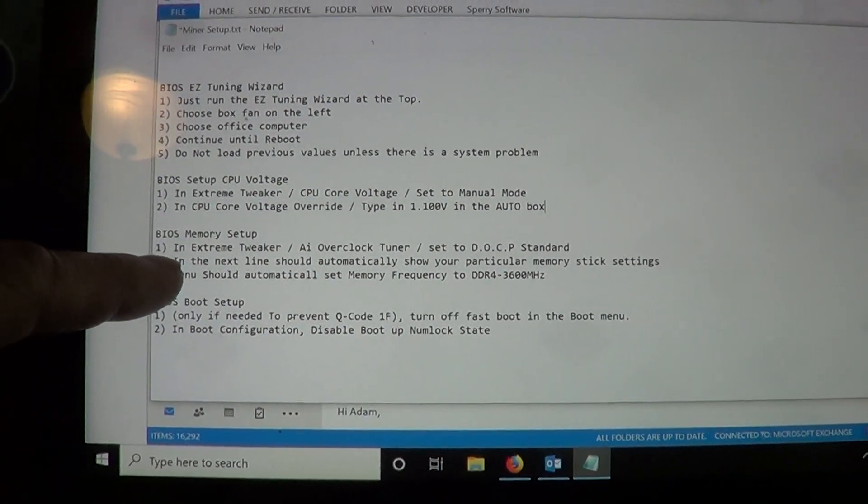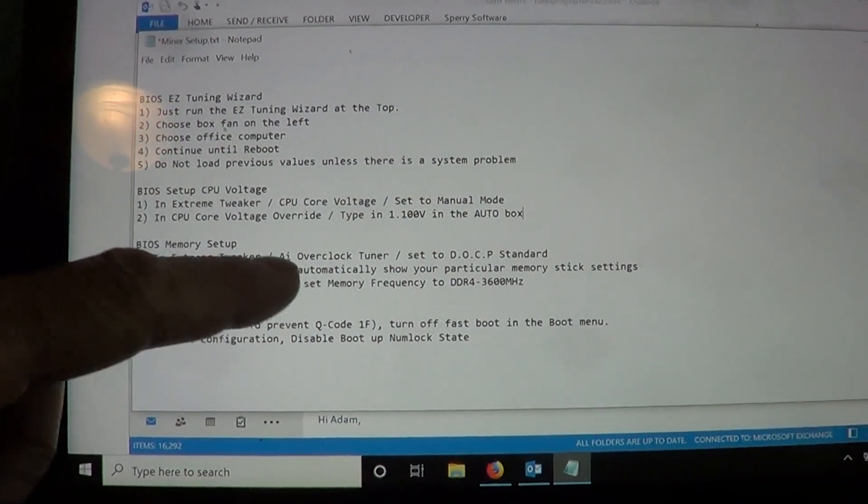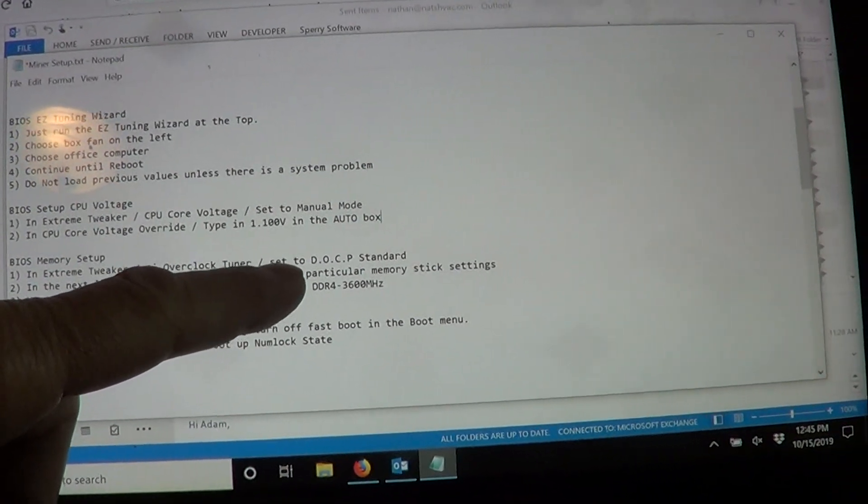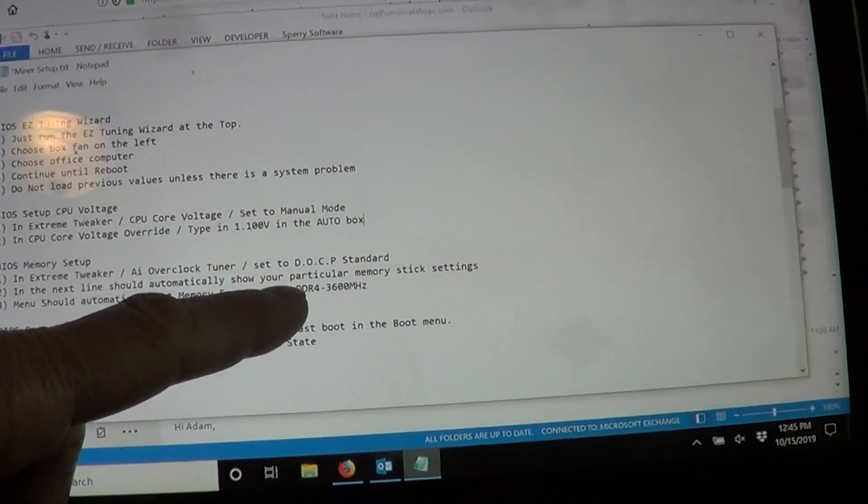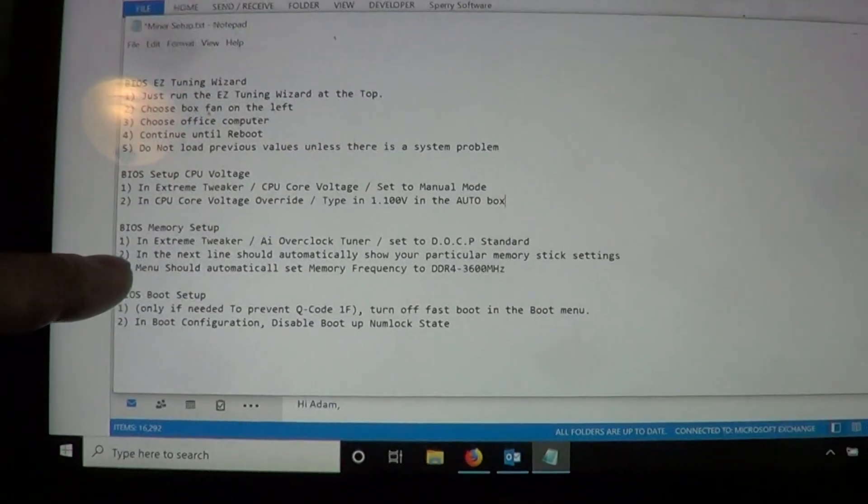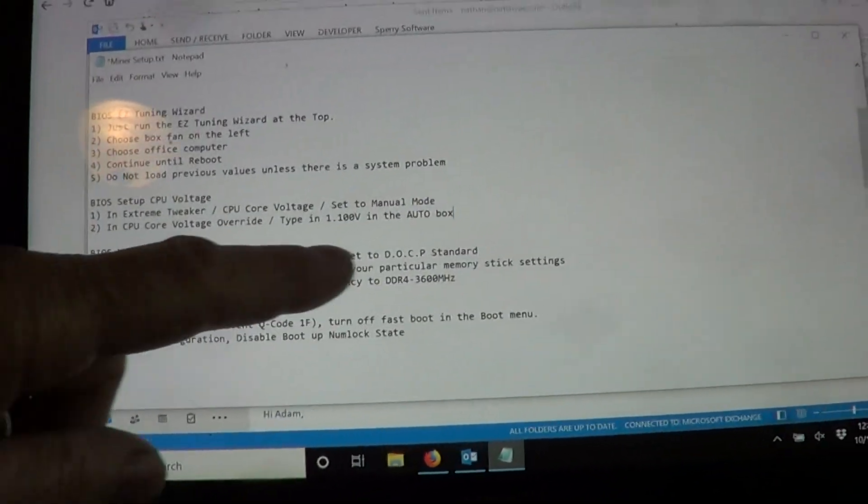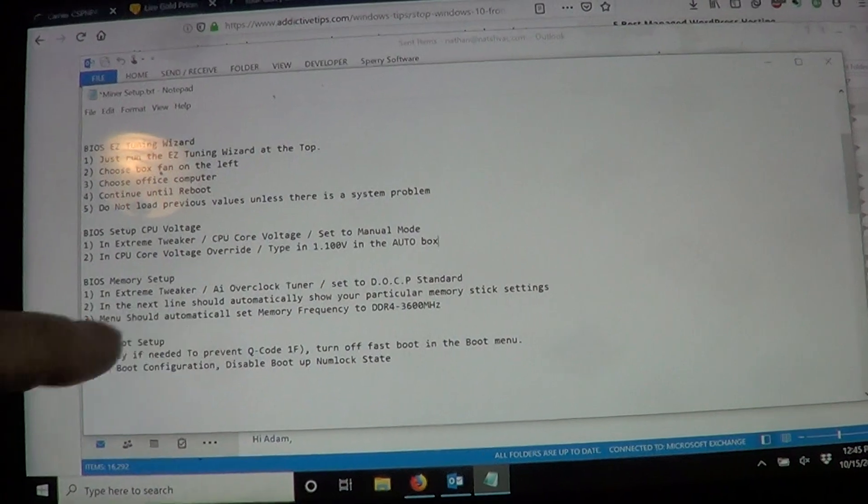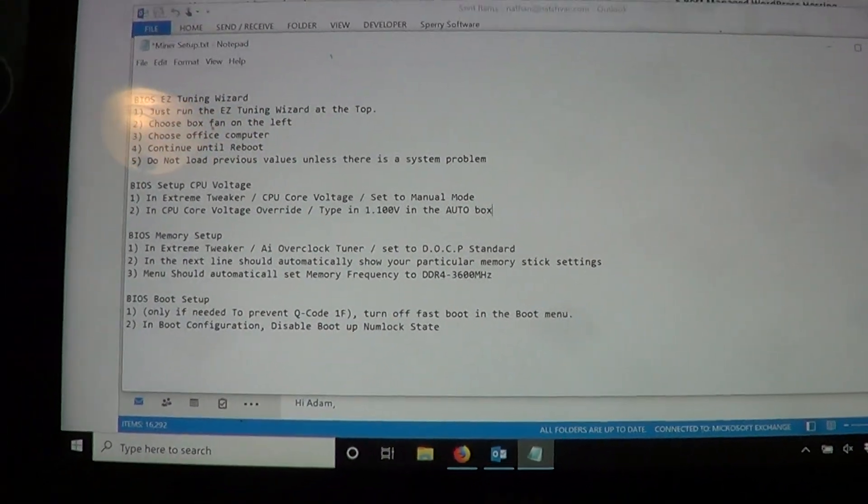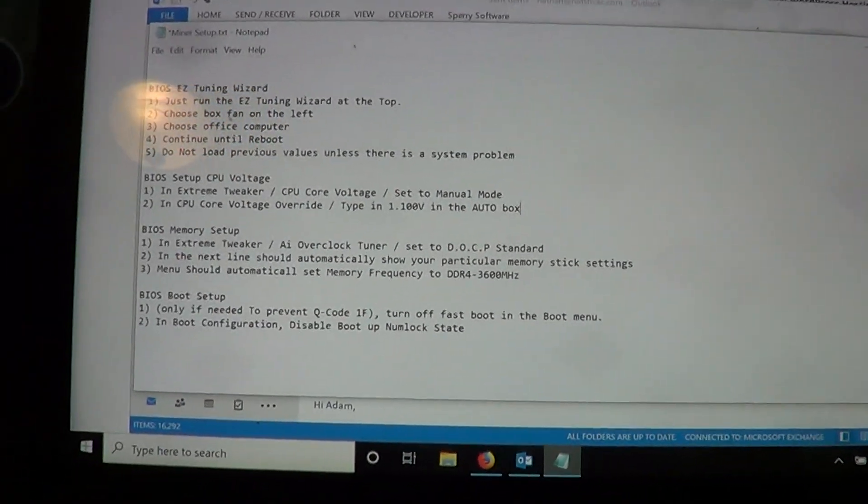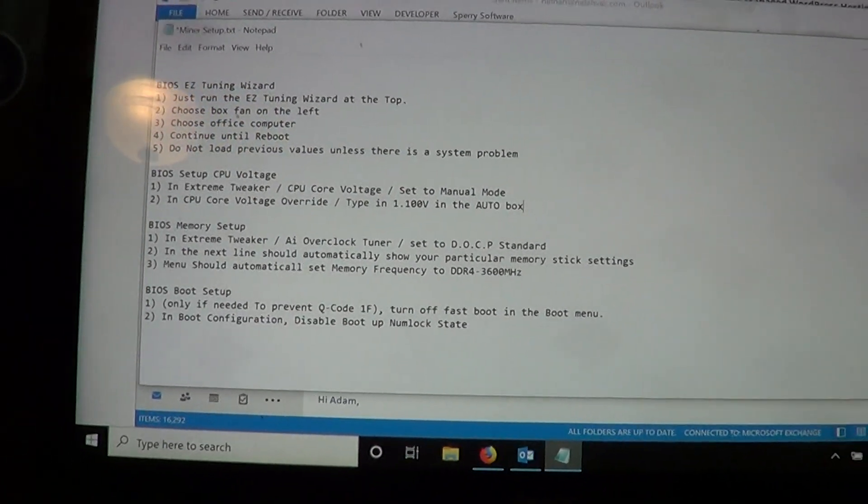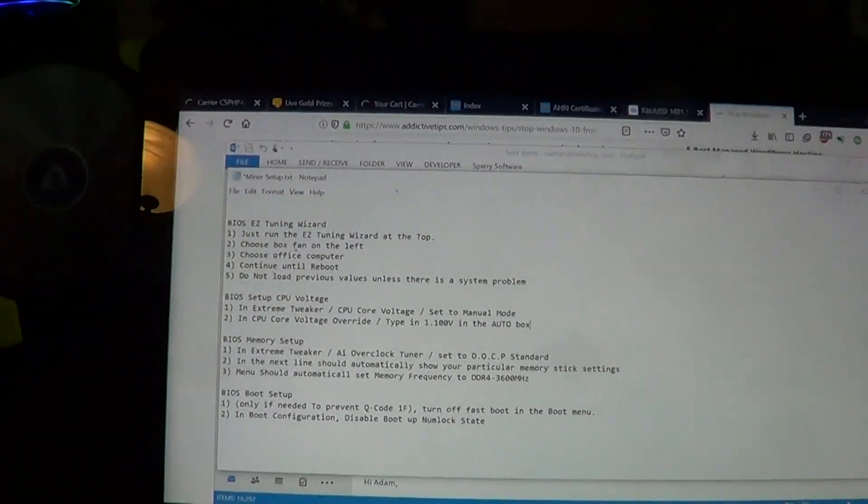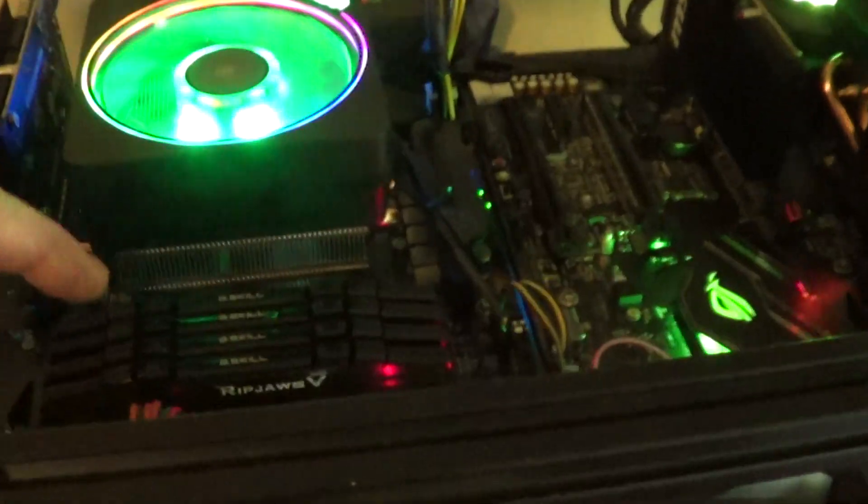You can go ahead and set up the overclock memory. AMD calls it DOCP and then I show the instructions there. You just set it up DOCP standard, it'll set all your timings and frequency. I list in the parts description which memory to use. It's actually a pretty cheap memory.